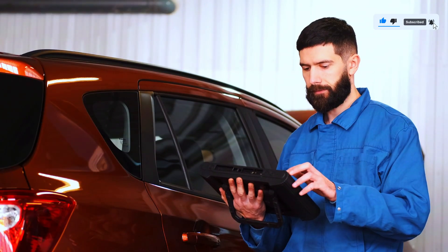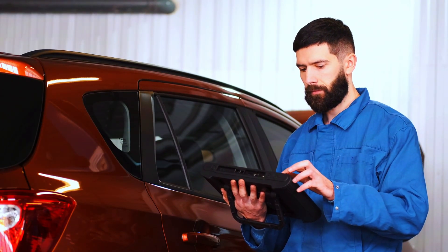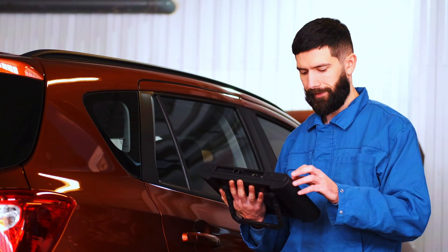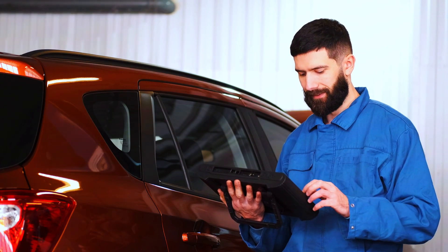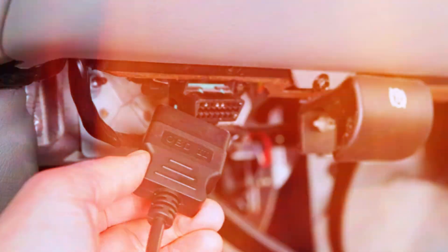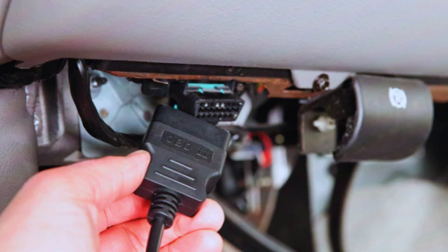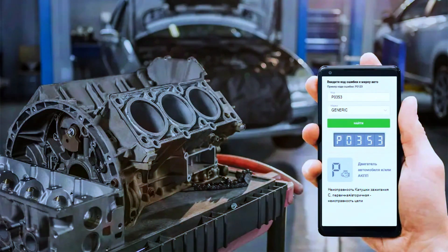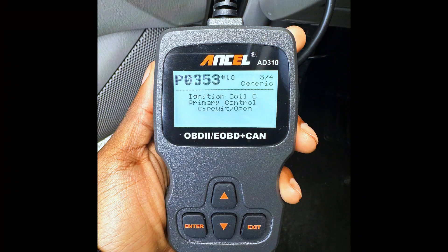First things first, let's confirm the issue by scanning the vehicle with our OBD2 scanner. Plug the scanner into the OBD2 port, which is usually located under the dashboard. Once connected, run the scan, and if P0353 comes up, we know we're dealing with an ignition coil issue.